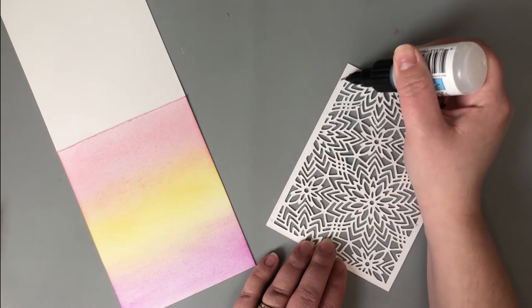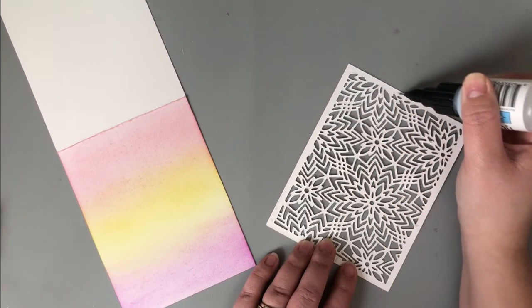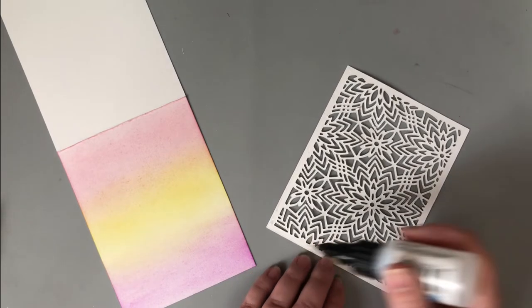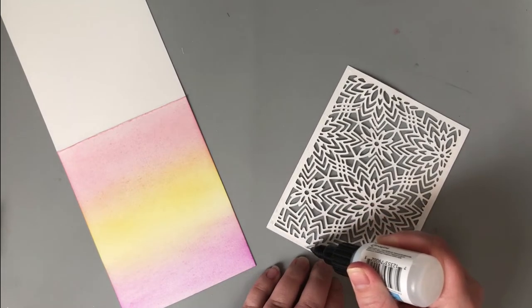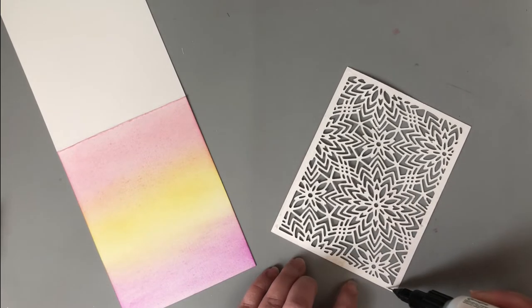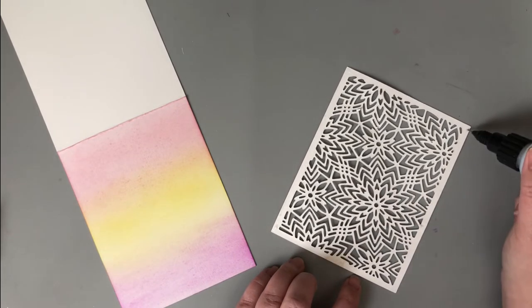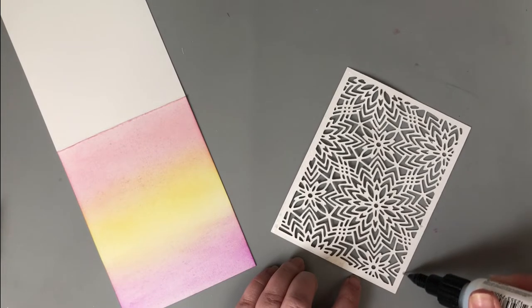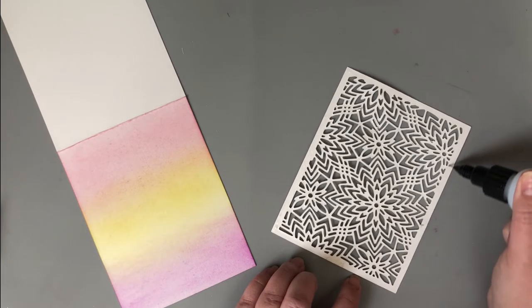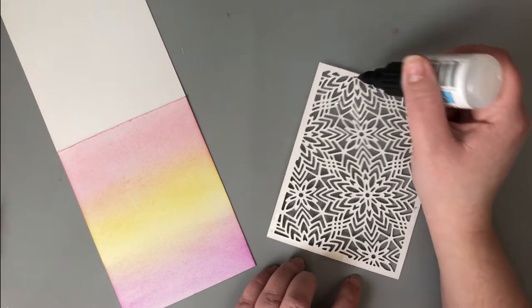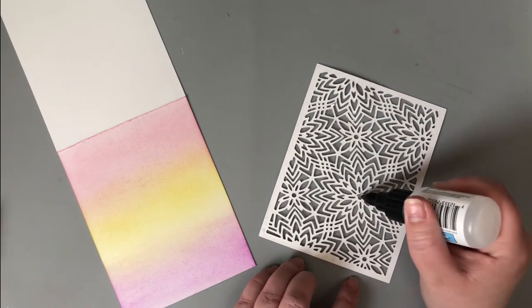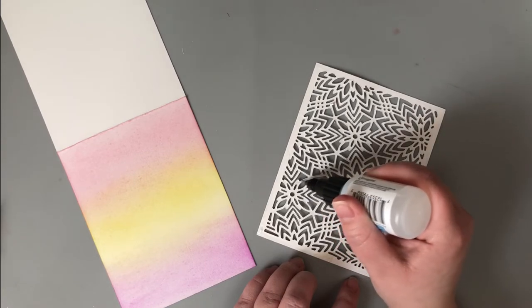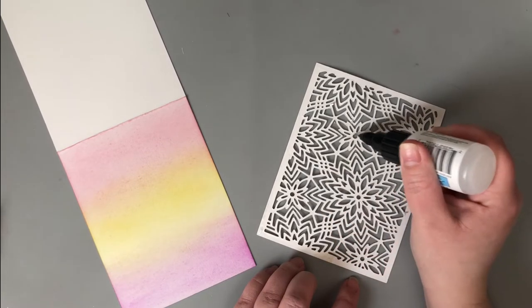To put that die over the top of the card base, I'm using liquid glue here. I find this the easiest to work with with cover plate dies, just because you have that little bit of playtime and wiggle room to move it around and get it lined up perfectly on your card base. I'm using the on-point glue from Imagine. I love this tip on it, and it has a little pin that goes down in it when you put the cap on. So you don't have to worry about it getting clogged like I do the rest of my glues.